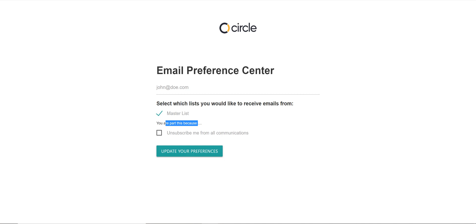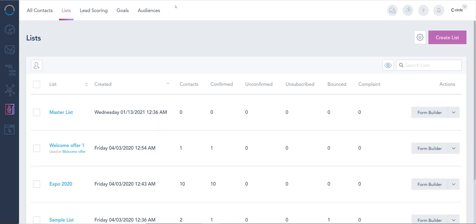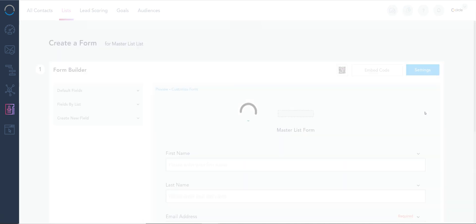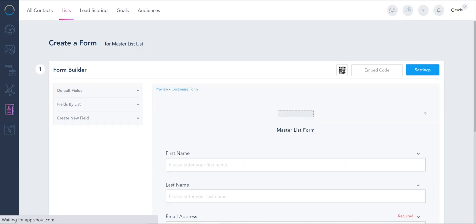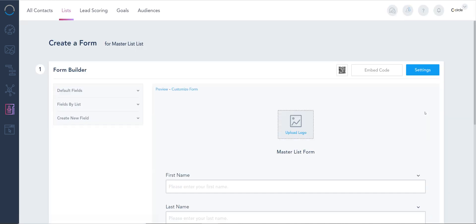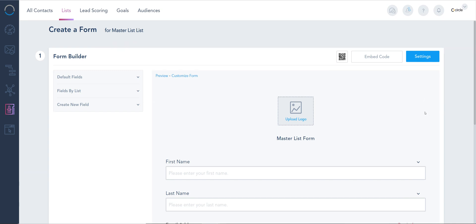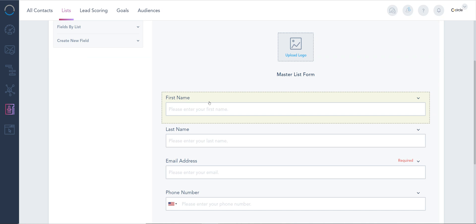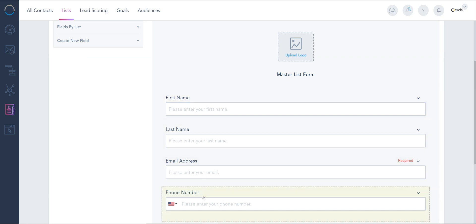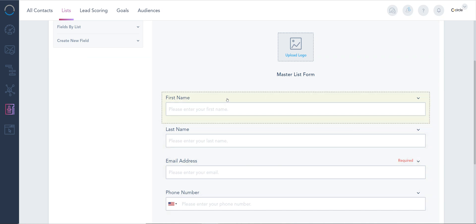Once I've created this master list, the next thing I have to do is go inside my form builder—and we call it form builder, but it's actually a form and field customizer at the same time. By default, Vbout added a first name, last name, email, and phone, and you can see they have some options to expand, change labels, and I can even delete some of these fields if I don't want them.